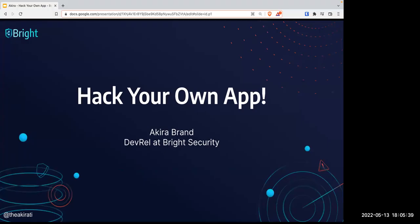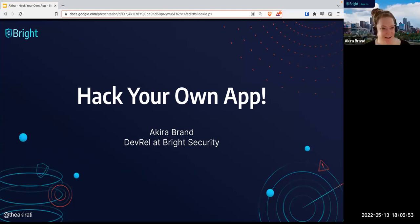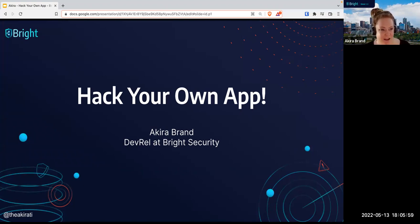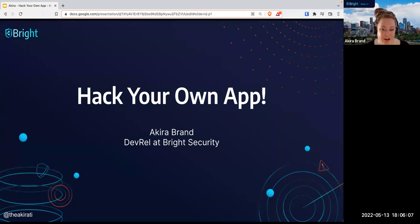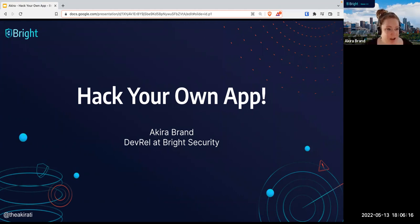Hello, and welcome to this Open Security Summit session. In May 2022, we have Akira Brand here about to do a great session on hacking your own app. Over to you. Thank you so much for the lovely intro. Hi everyone, my name is Akira. I am a developer relations engineer at Bright Security. I want to welcome everybody to the workshop today, and a very warm welcome to those watching on the recording. The name of this workshop is Hack Your Own App.